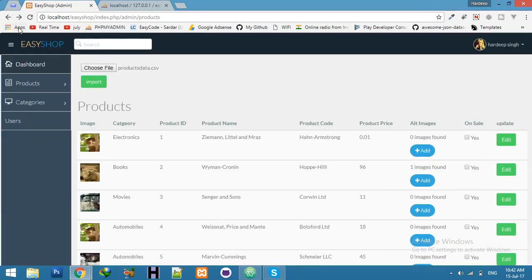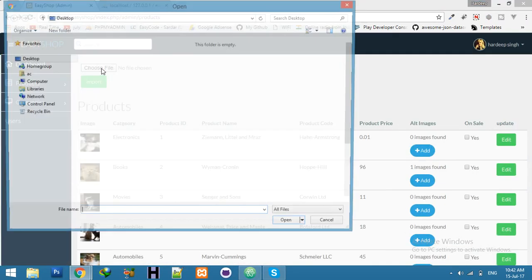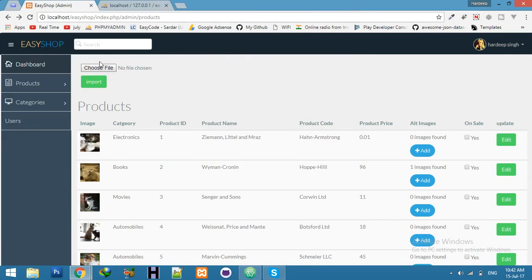Refresh. Choose a file. Import button. No error. That means validation is working.